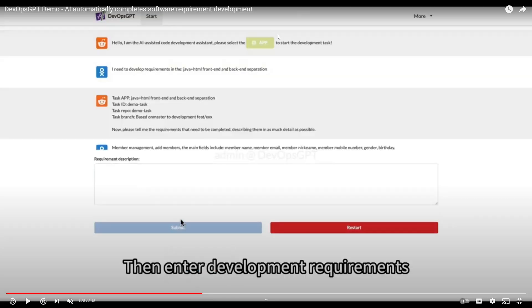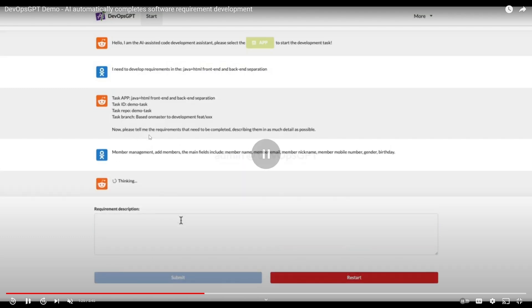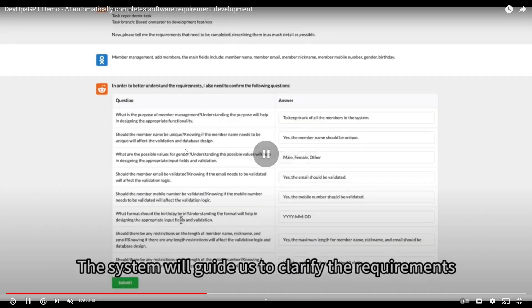Let's check over here. You're able to select the application that you want. So he wrote: I need to develop the requirements in Java plus HTML front-end and backend separation. Then DevOps GPT responds and tells you to specify the requirements furthermore.